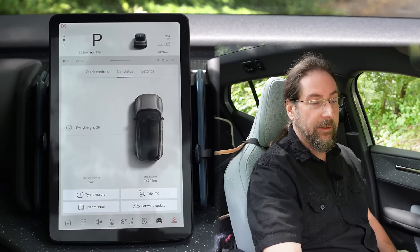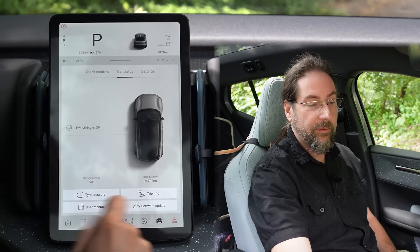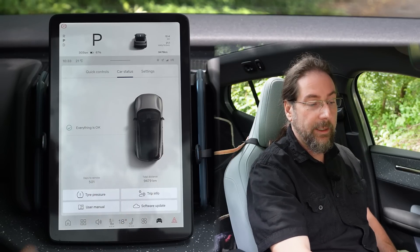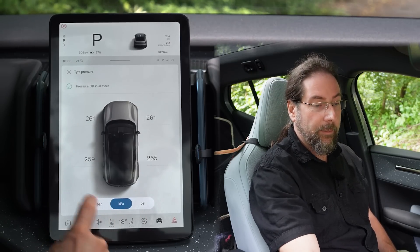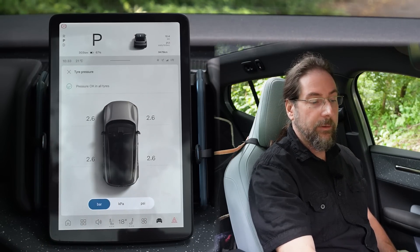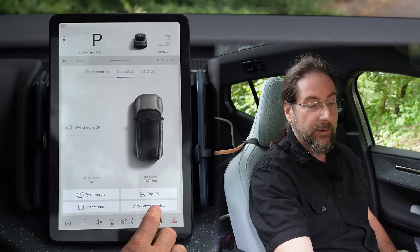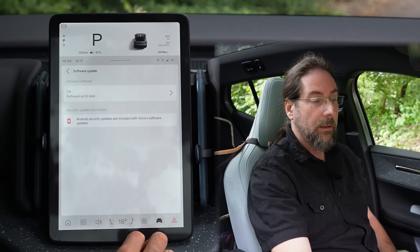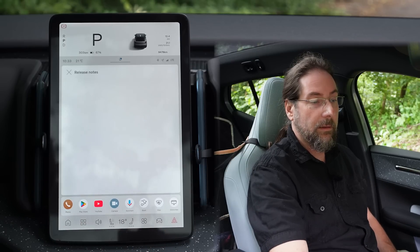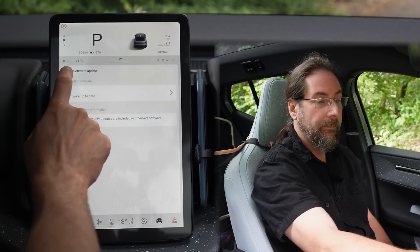Next is car status. Here you see everything is okay, when your next service is, your odometer, and tire pressure — which can be shown in bar, at 2.6 bar. There's a user manual, software update — I checked and there's not one, 1.4 was the last one.